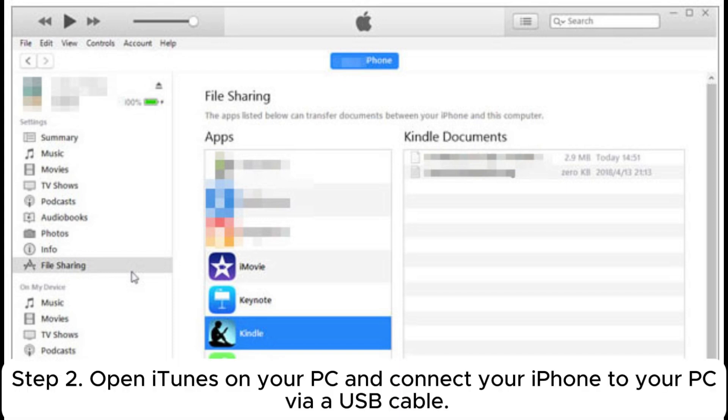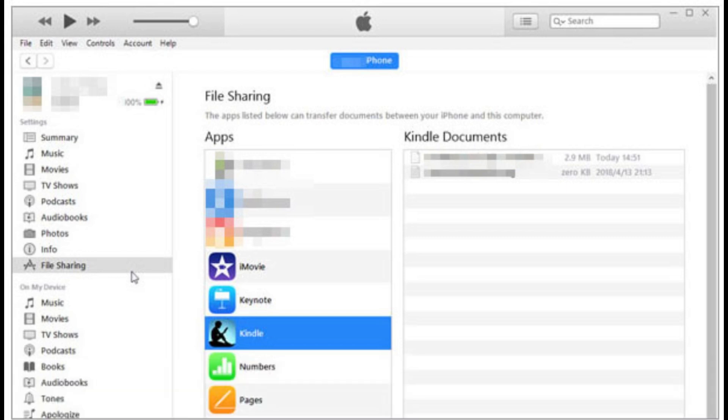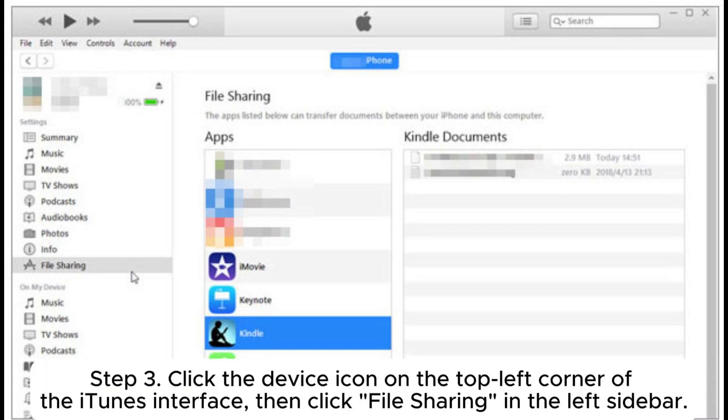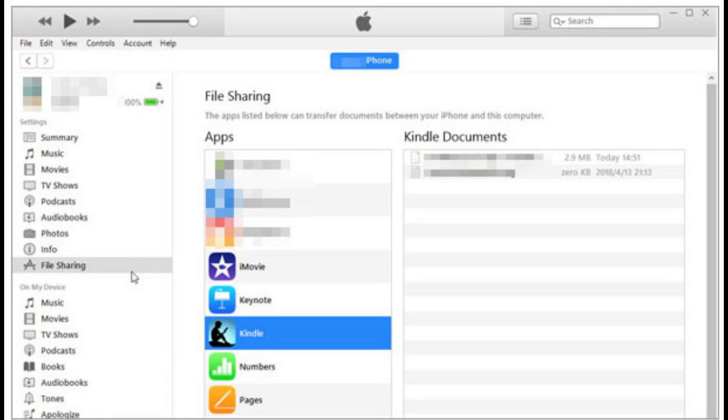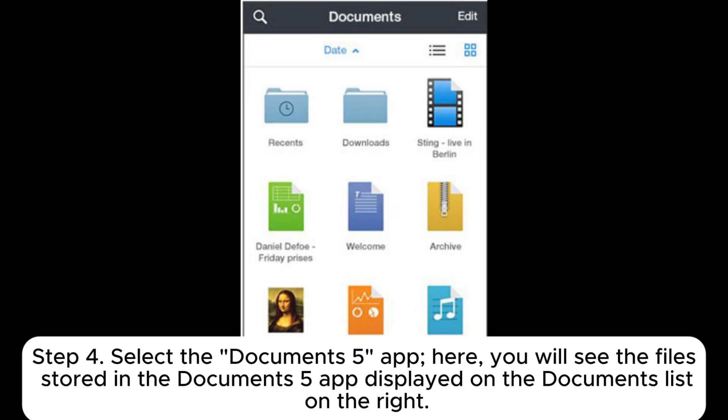Step 3: Click the device icon on the top left corner of the iTunes interface, then click File Sharing in the left sidebar. Step 4: Select the Documents 5 app.